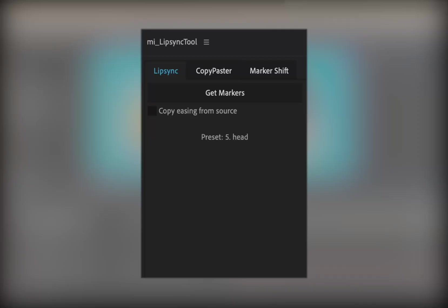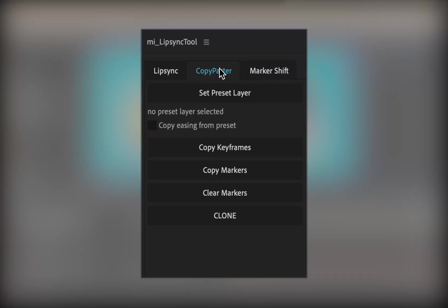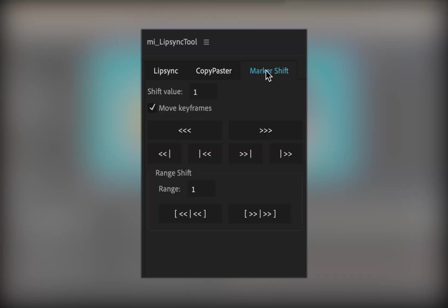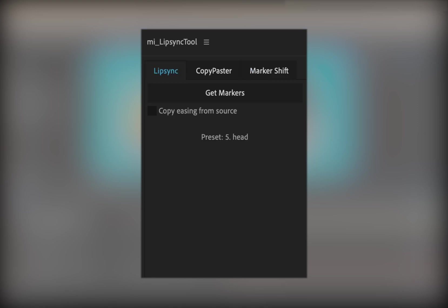The tool has three main tabs: Lip Sync, Copy Paster, and Marker Shift. Each one helps with a different part of the animation workflow.